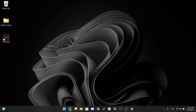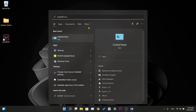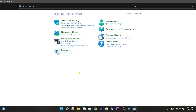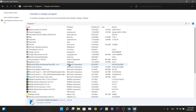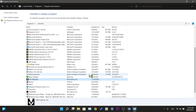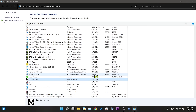Our second solution is to delete and reinstall Vanguard, which is the source of the error. First, we write 'control panel' in the search section and click on the first application. In the window that opens, we click on 'Uninstall a program'. Among the applications installed on our computer, we find Riot Vanguard. After we find it, we right-click and press Uninstall.